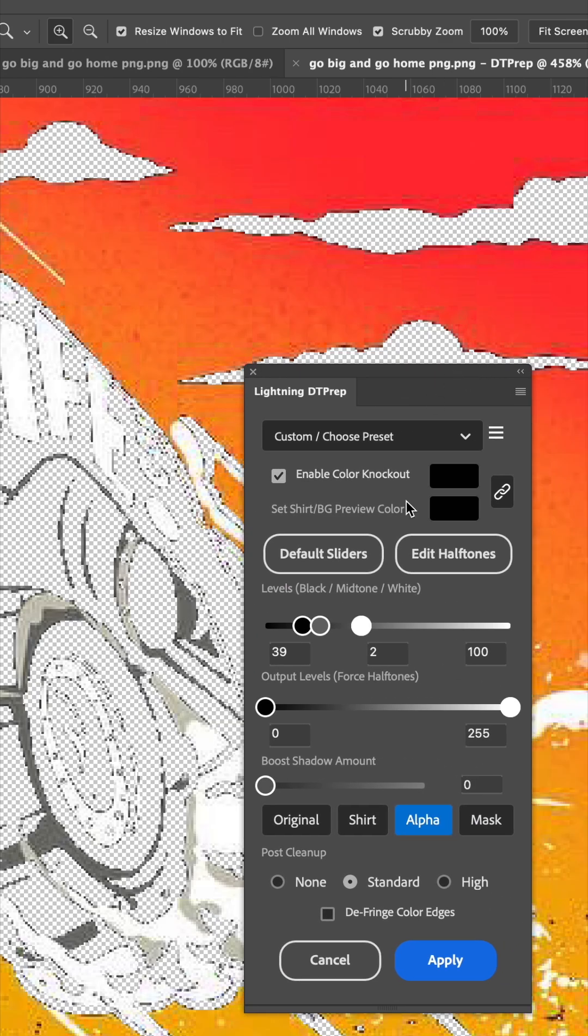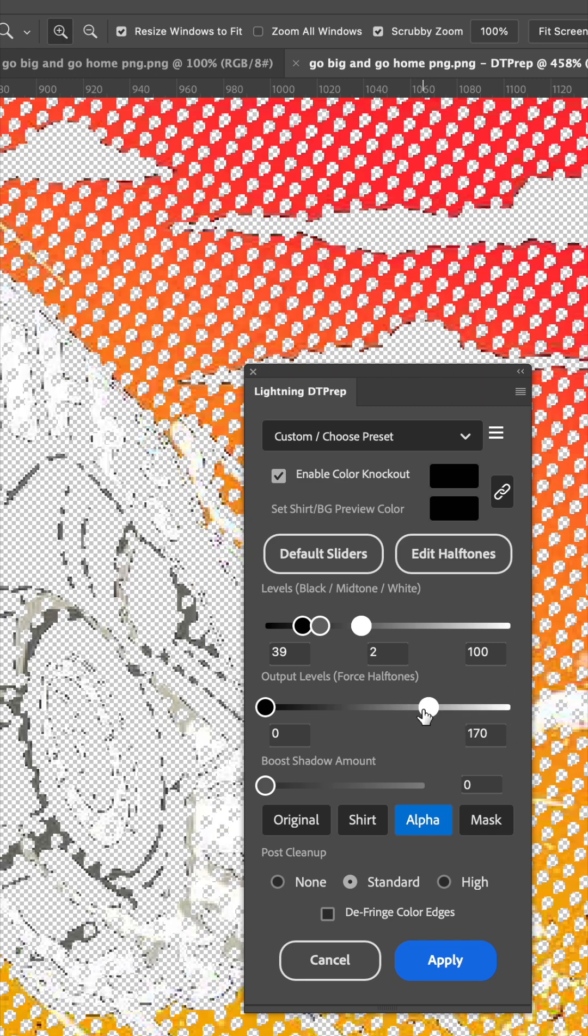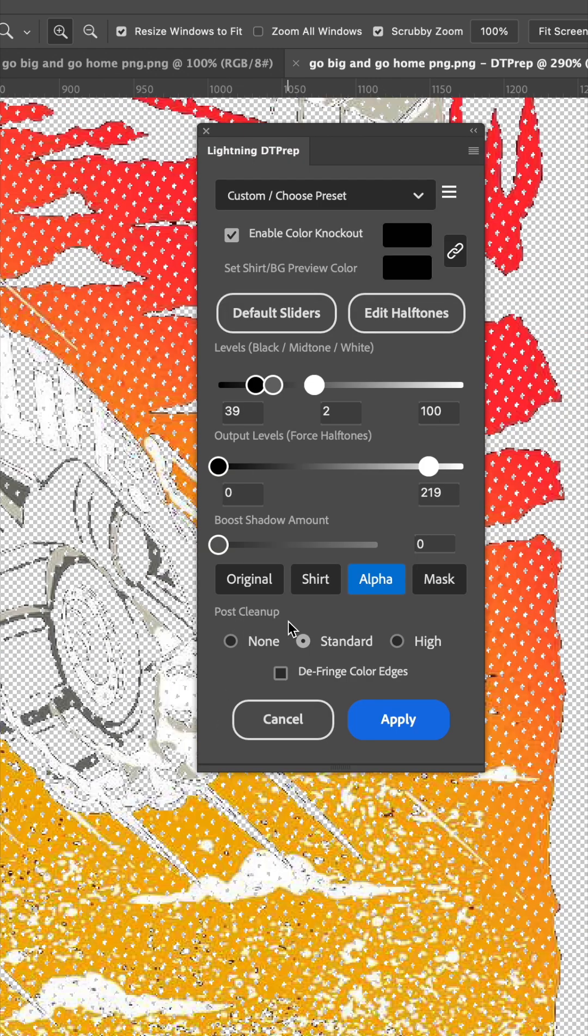Another feature is the ability to force halftones into any color like this. And I usually leave my post cleanup to standard, that will eliminate the smallest pixels that won't print on your job.